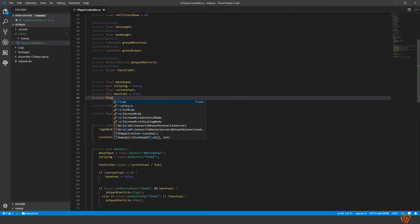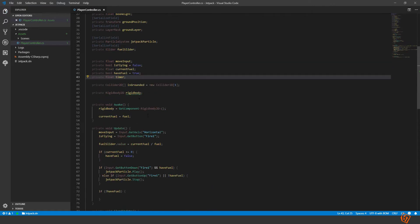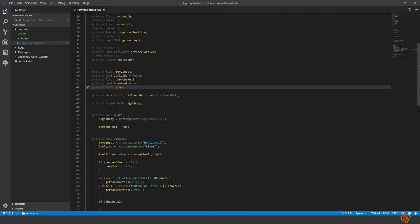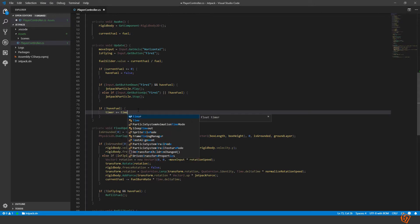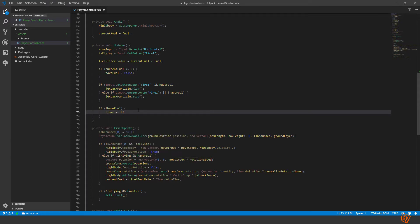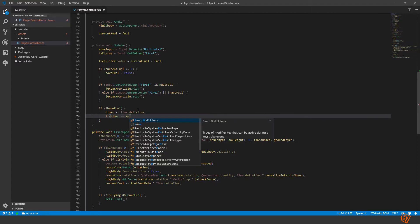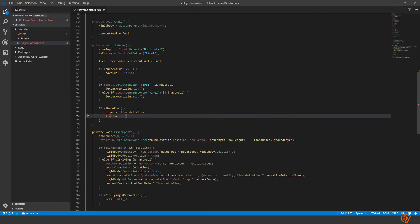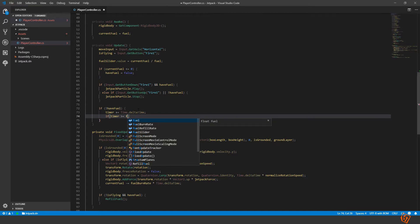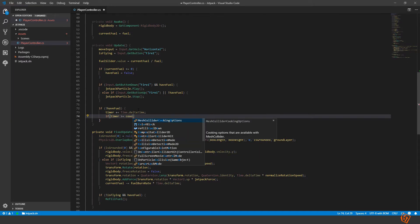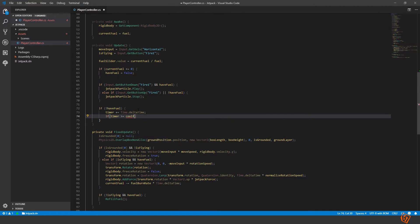Private float timer, let it equal zero. If we have no fuel left then we start ticking up timer, timer plus equal time dot delta time. And then if timer is larger than or equal to refill cooldown, then we set the have fuel equal to true again.